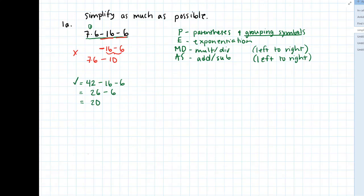And you would still get the same answer, by the way, if you did minus 16 minus 6 and subtracted that away from 7 times 6. So this is what we get when we follow order of operations.